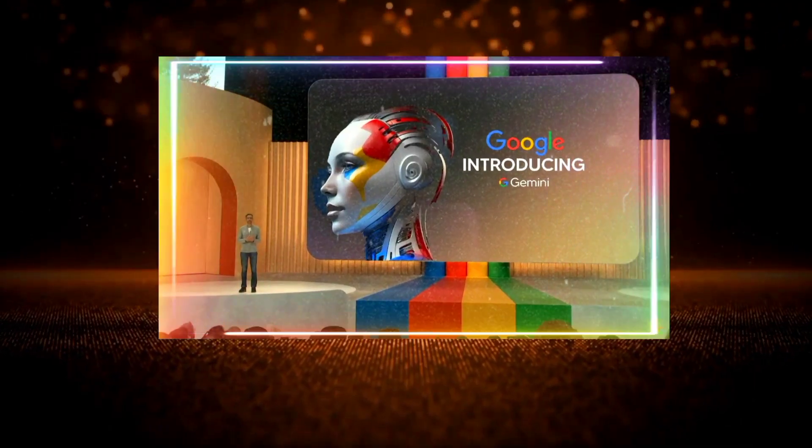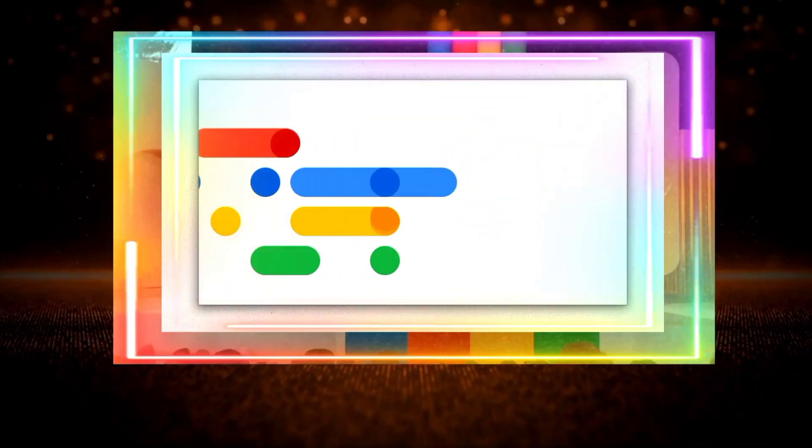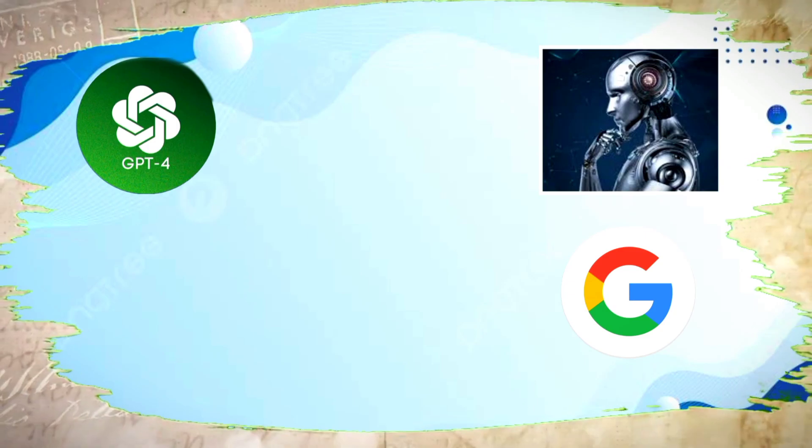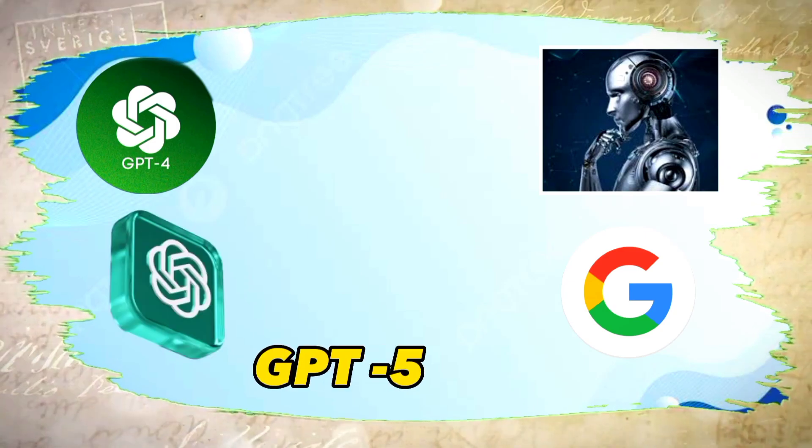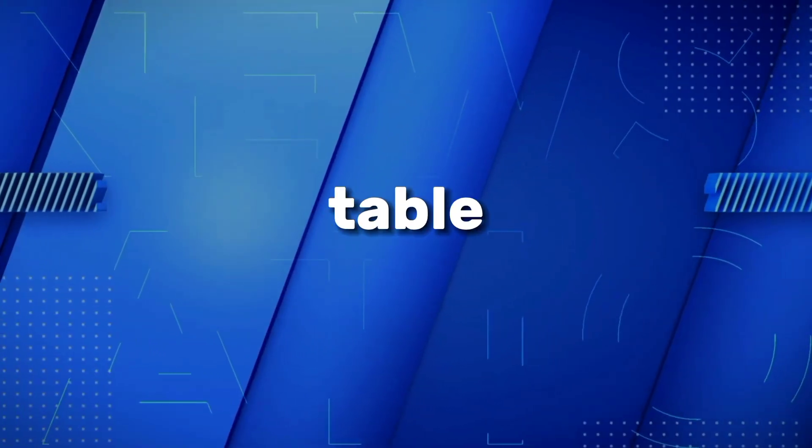In the years to come, Google's Gemini will be a serious competitor to GPT-4 and even GPT-5. But what does this newcomer bring to the table?